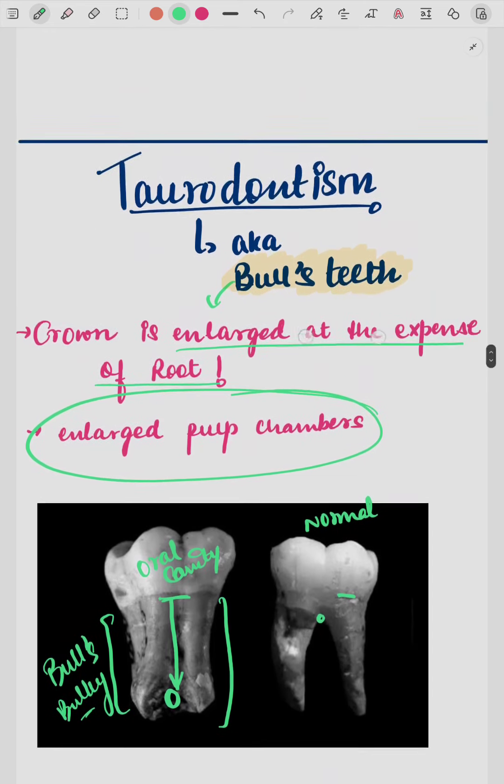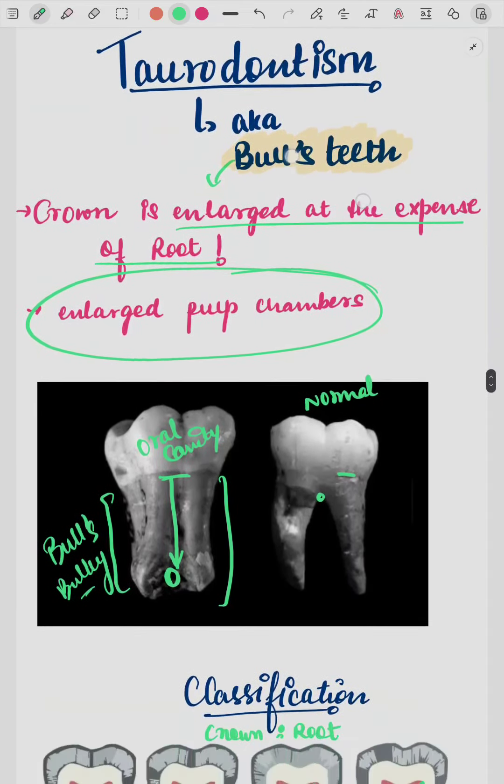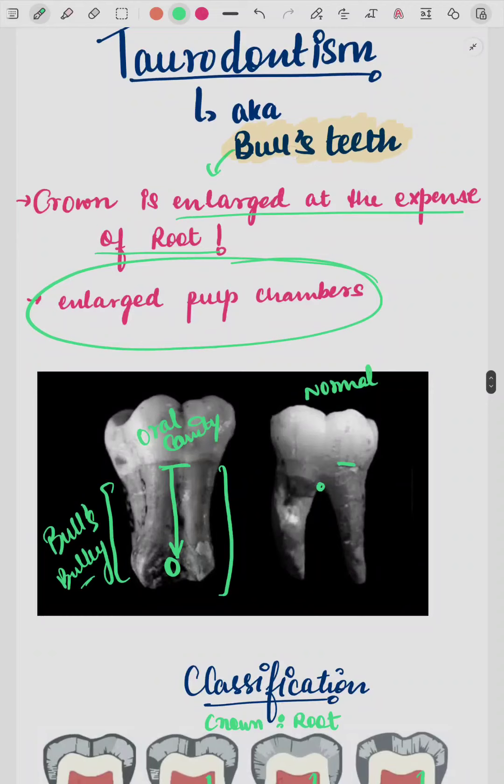So this was about taurodontism, also known as bull's teeth — a very bulky tooth, and this is commonly seen in clinics.